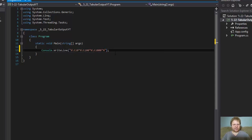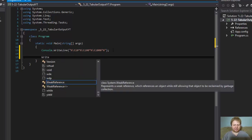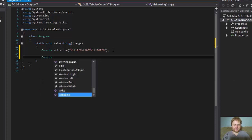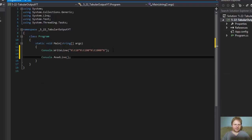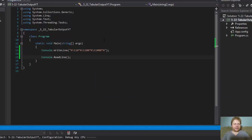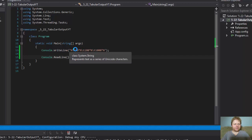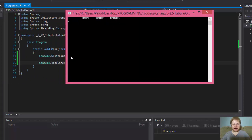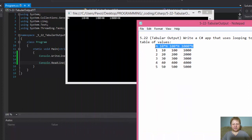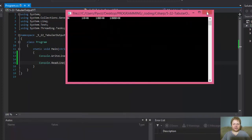Let me show you what this does. So if you run that, all that we do is a line like this. This is the n for number, 10 times the number, 100 times the number, and 1000 times the number. That's just an output for the first row.